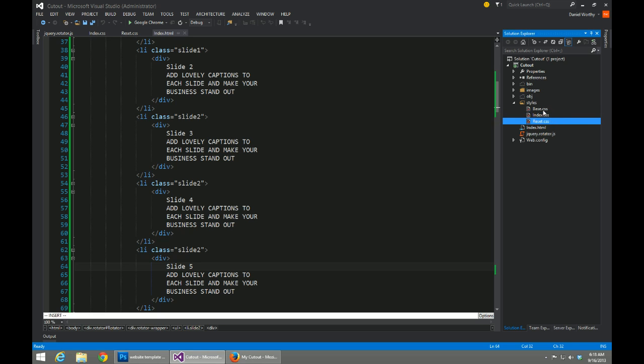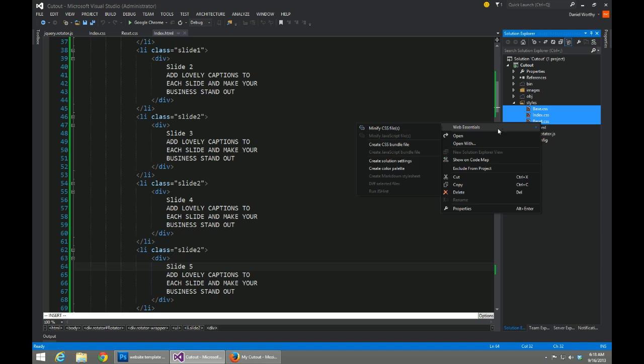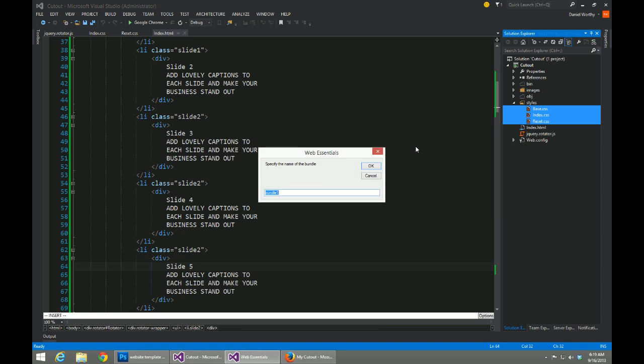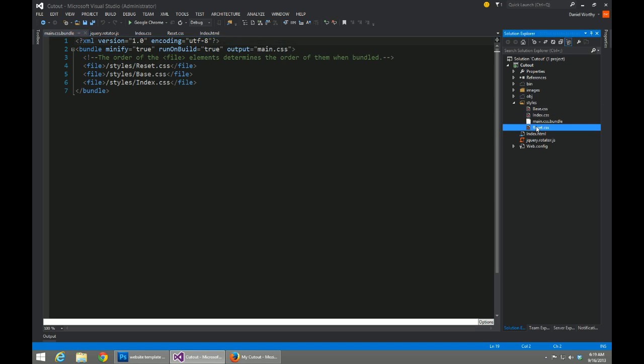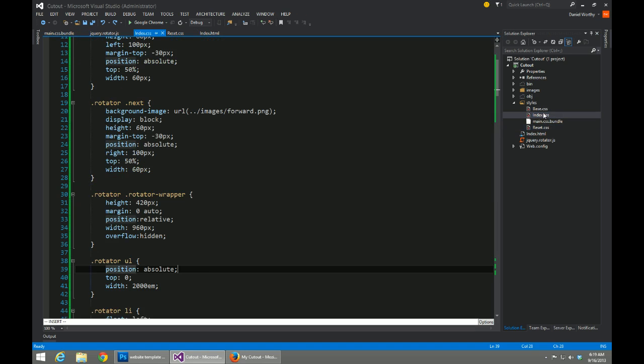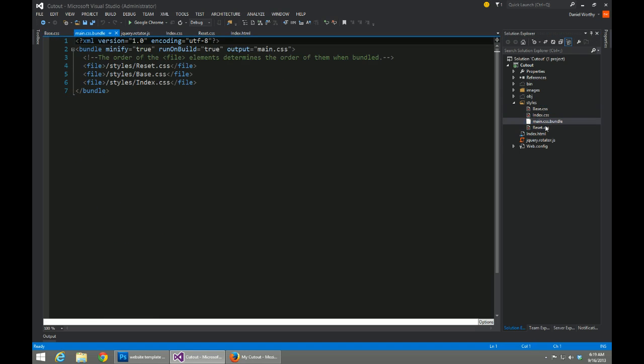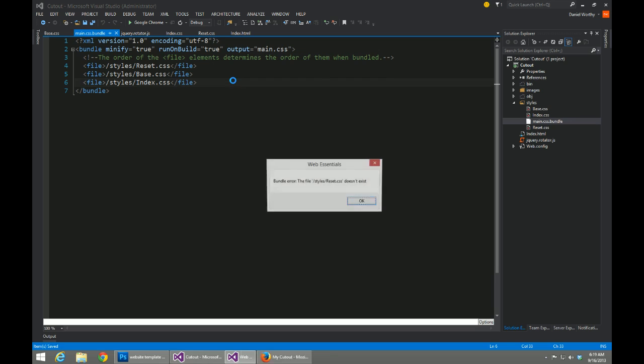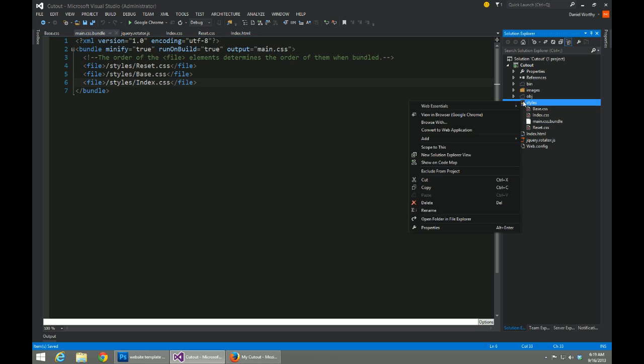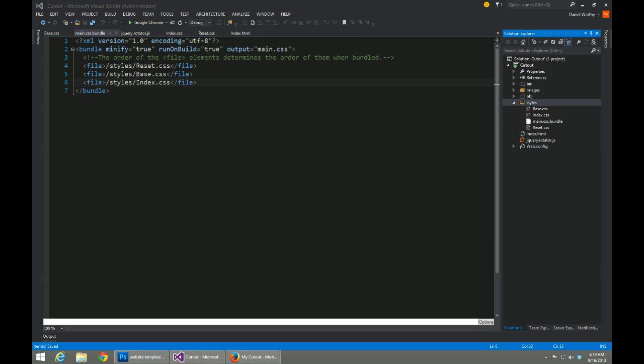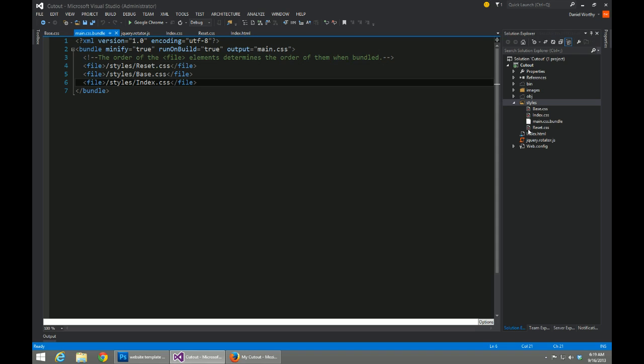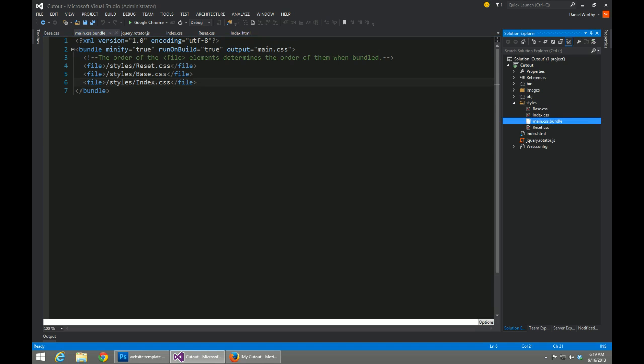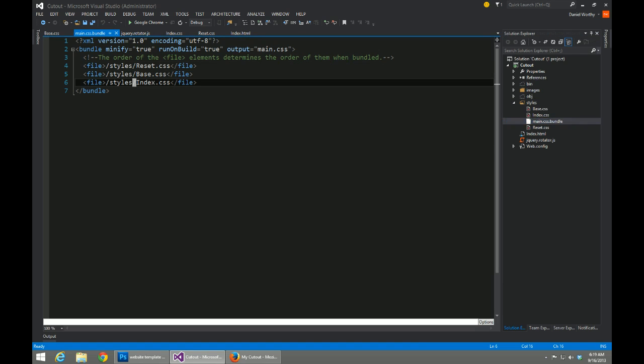So I'm going to select my elements or my pages, right-click, and create a CSS bundle. I'm just going to name it main. So inside of our bundle configuration, you'll notice that it added them based on the order that I selected them in.